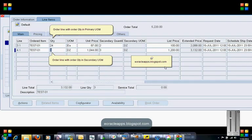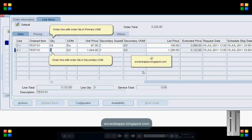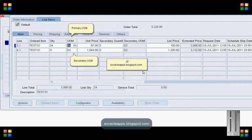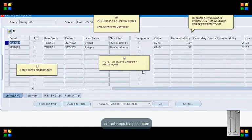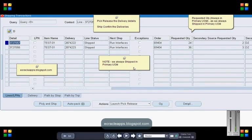Let's book the order and then perform the pick release and ship confirm from the shipping transaction form. Once we perform the ship confirm, the line status for the delivery details will be shipped.